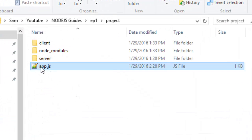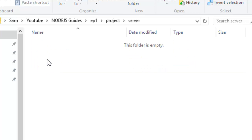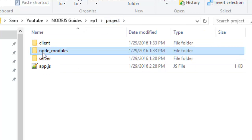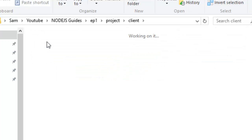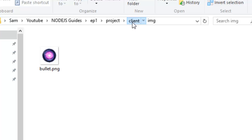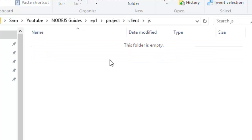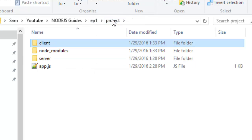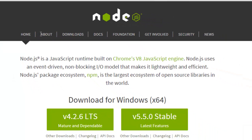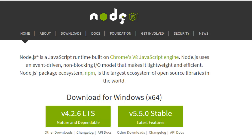So to summarize, you should have an empty app.js file, a server folder with nothing inside, an empty node_modules folder, and a client folder containing images, JavaScript files, and your empty index.html file. The next step will be to download the Node.js server, install it, and then you're ready to move on.